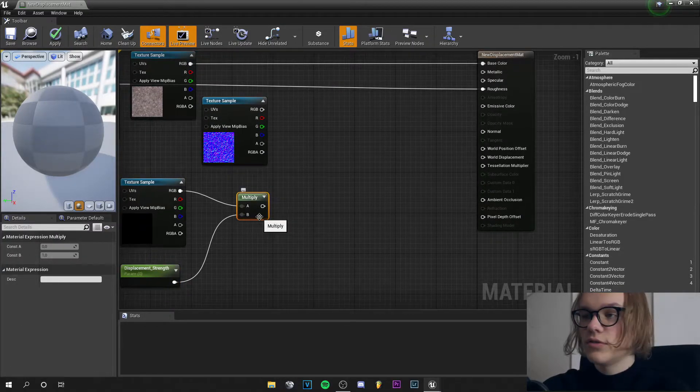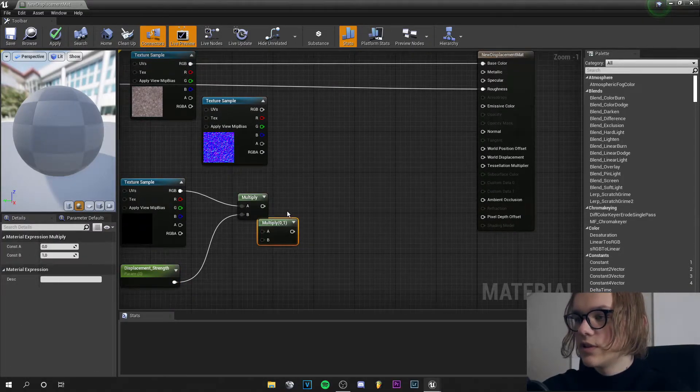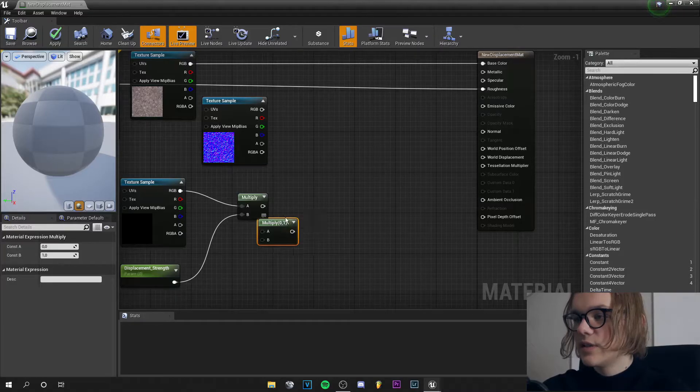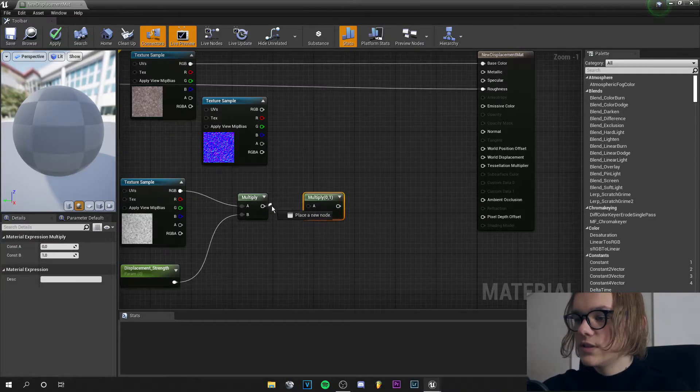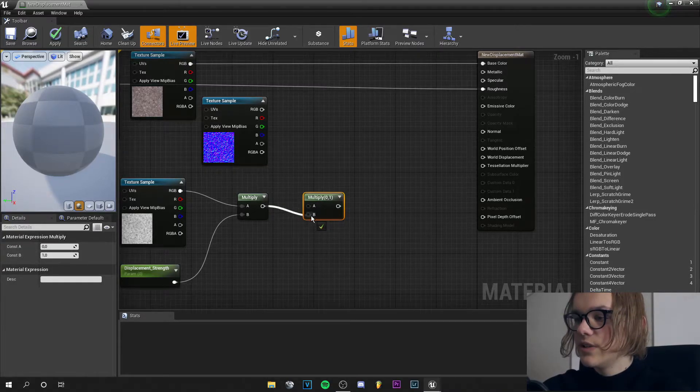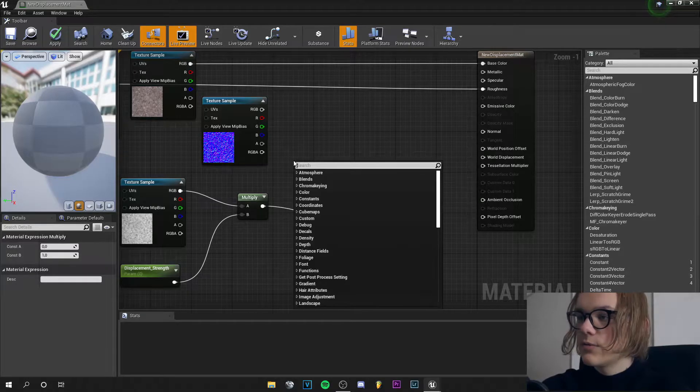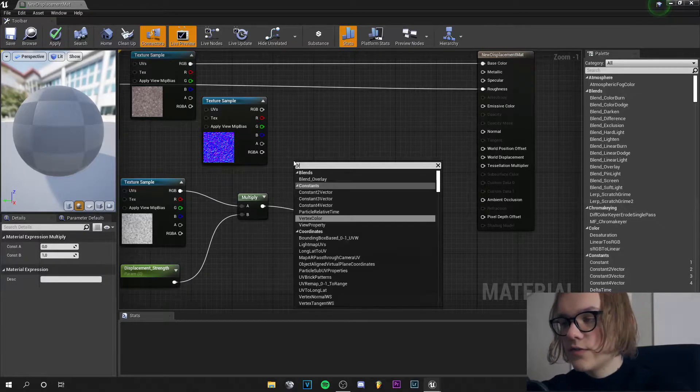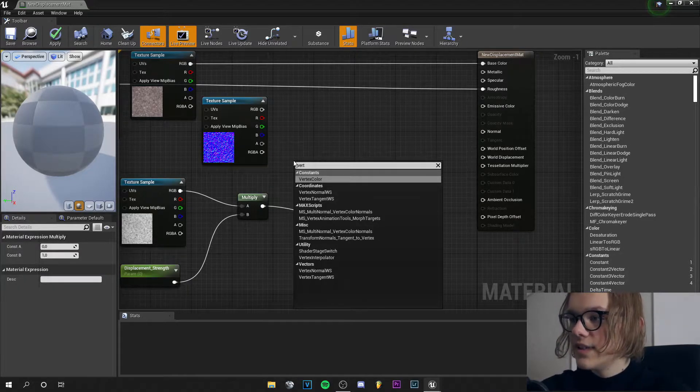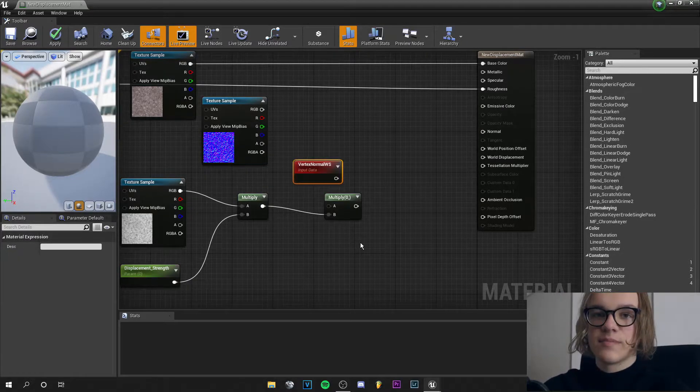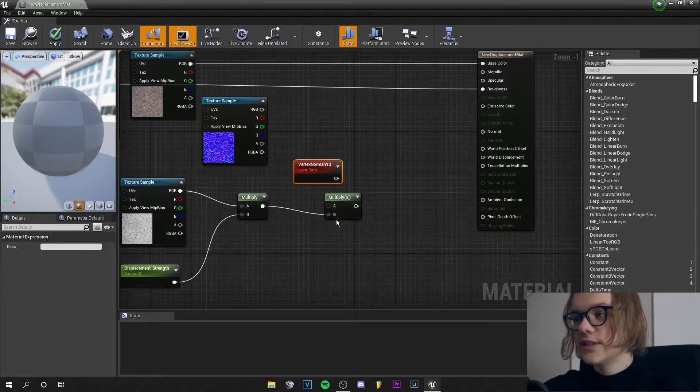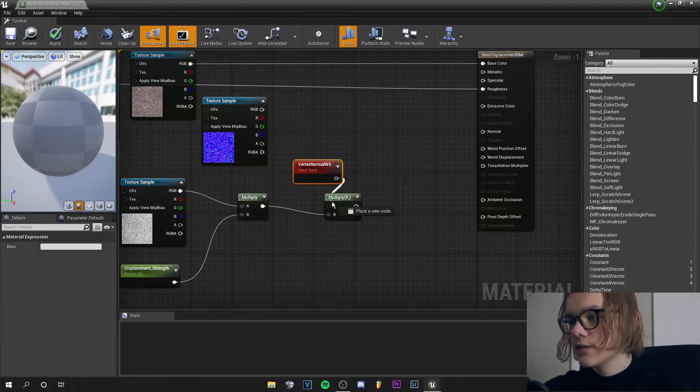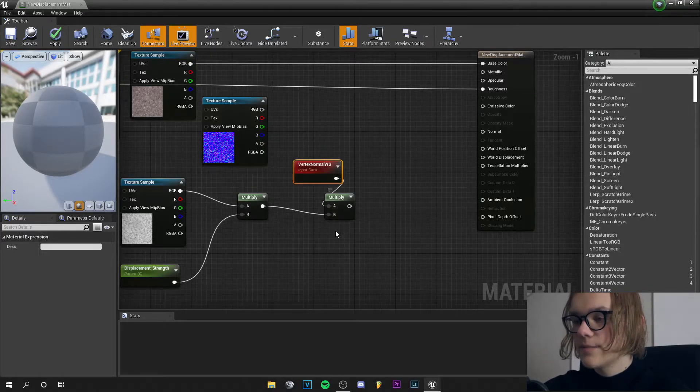ctrl W and we got another multiply node. So this pin goes in the B and we right click and search for vertex normal VS. This is basically the position of the vertices and we plug this into A and...